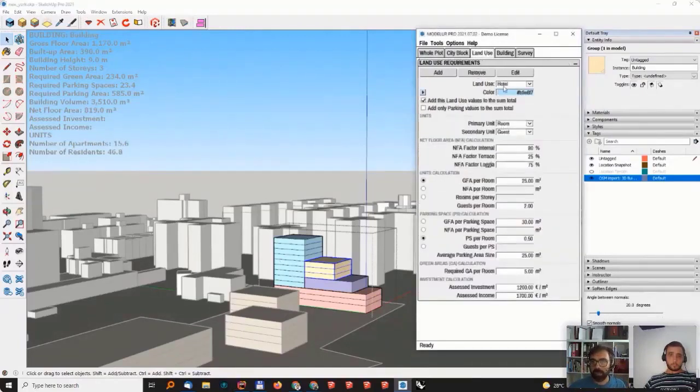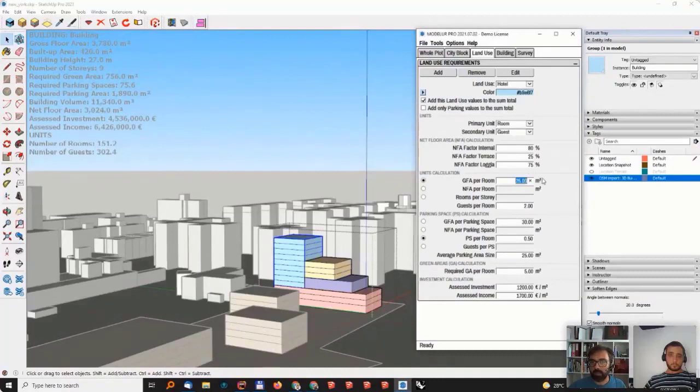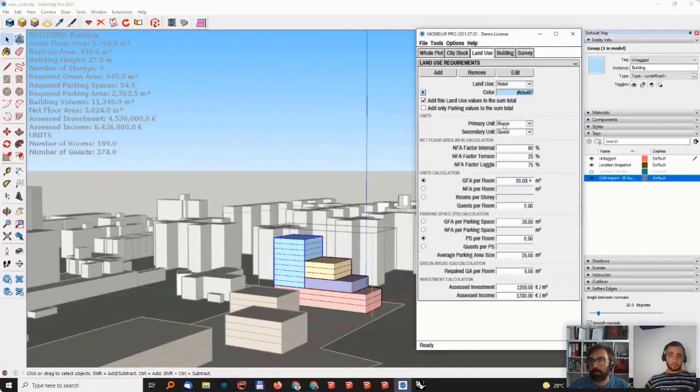In the land use, so in the hotel, it gives me the number of rooms and guests. And as you can see here,